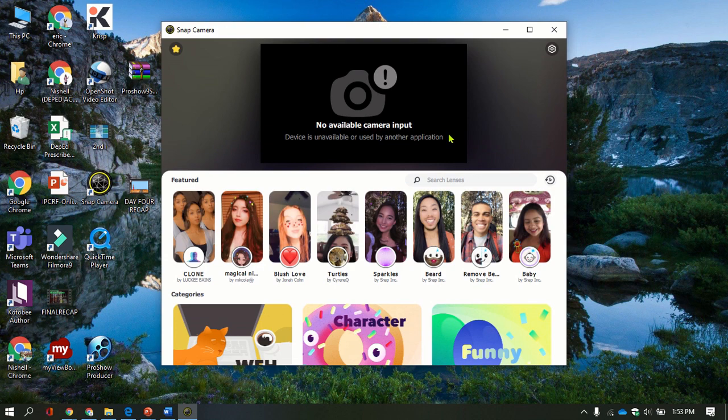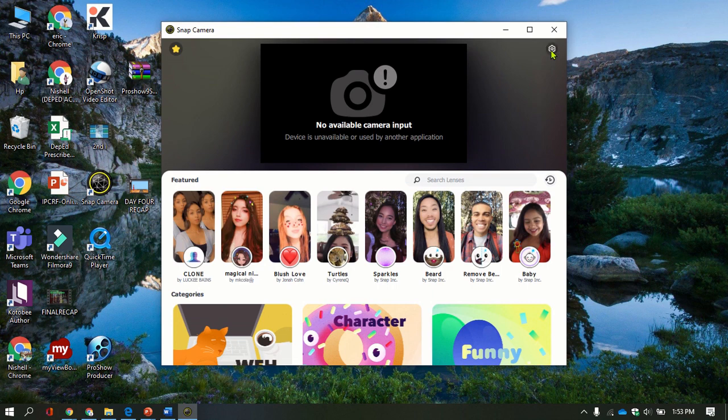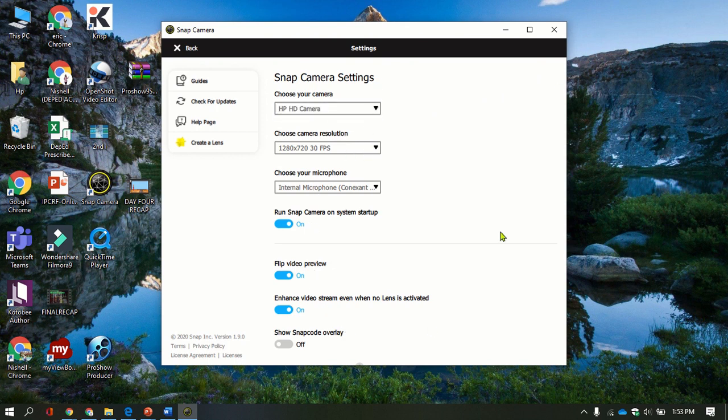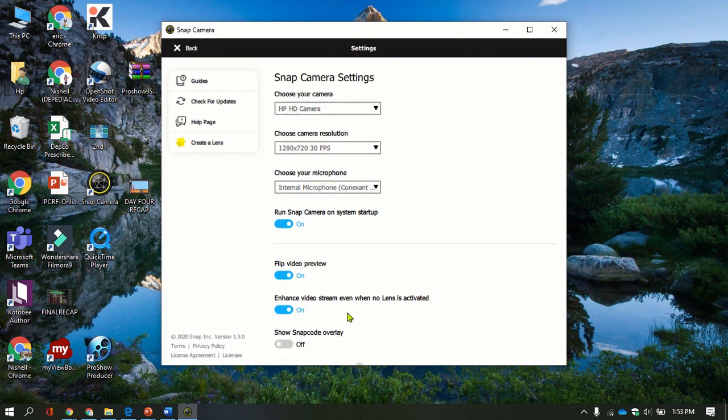As I've said, you're going to double check here if everything is set up. Everything here is set up.